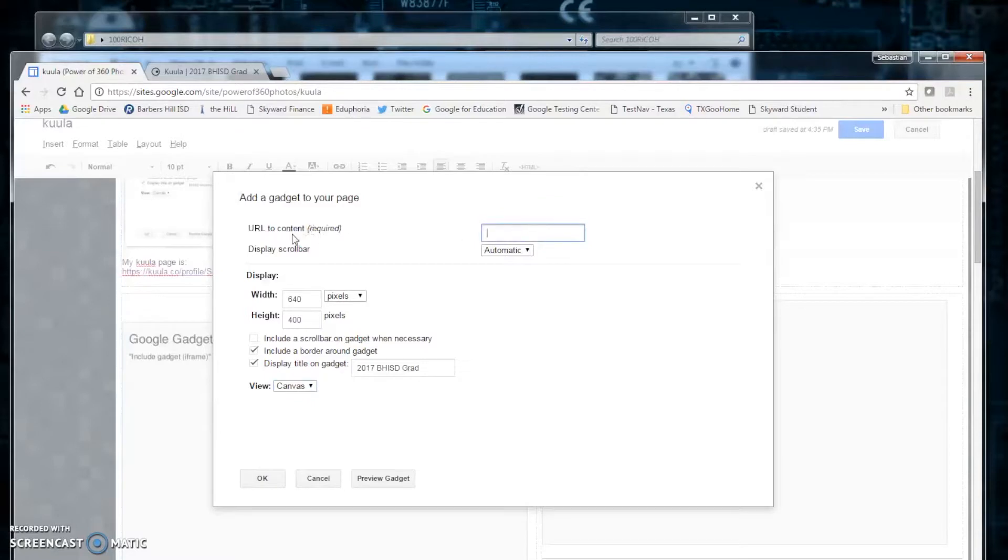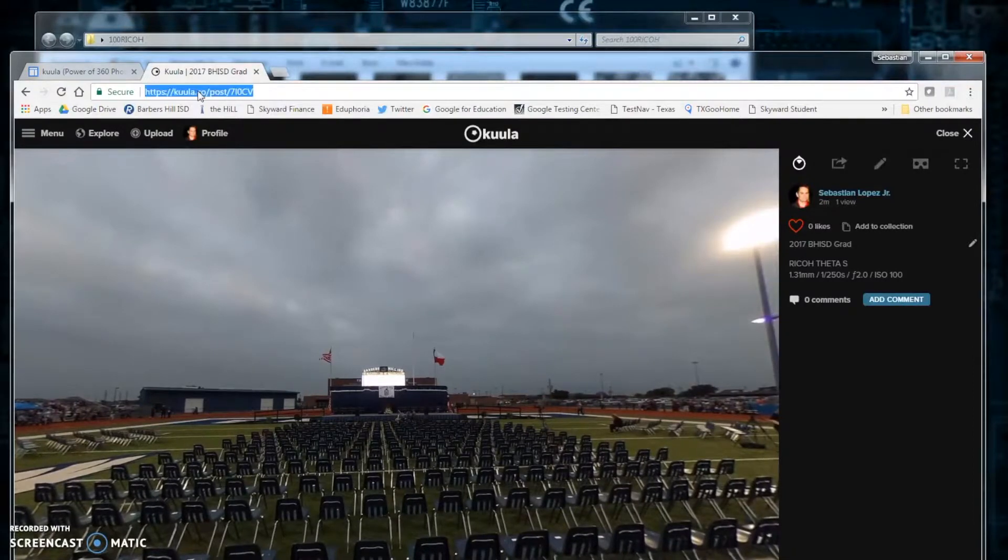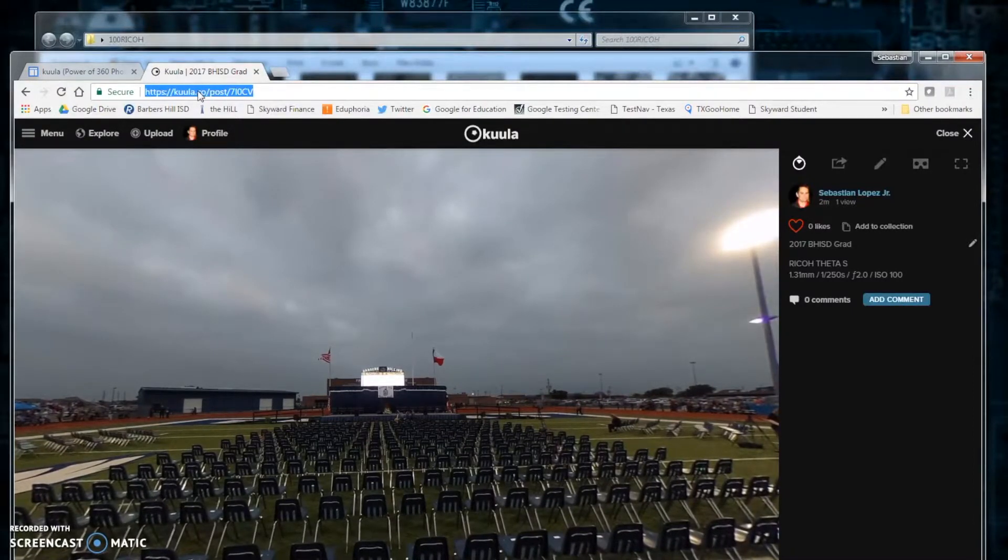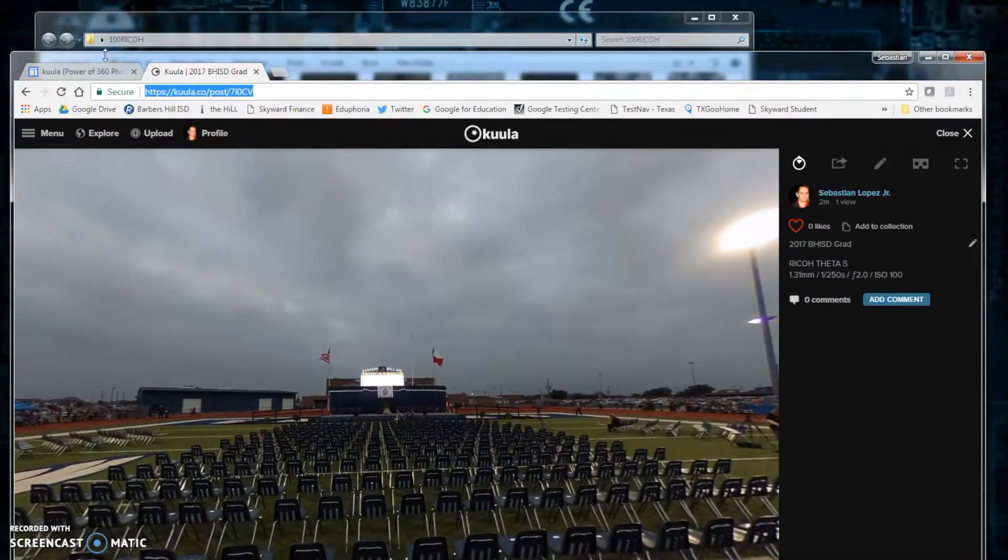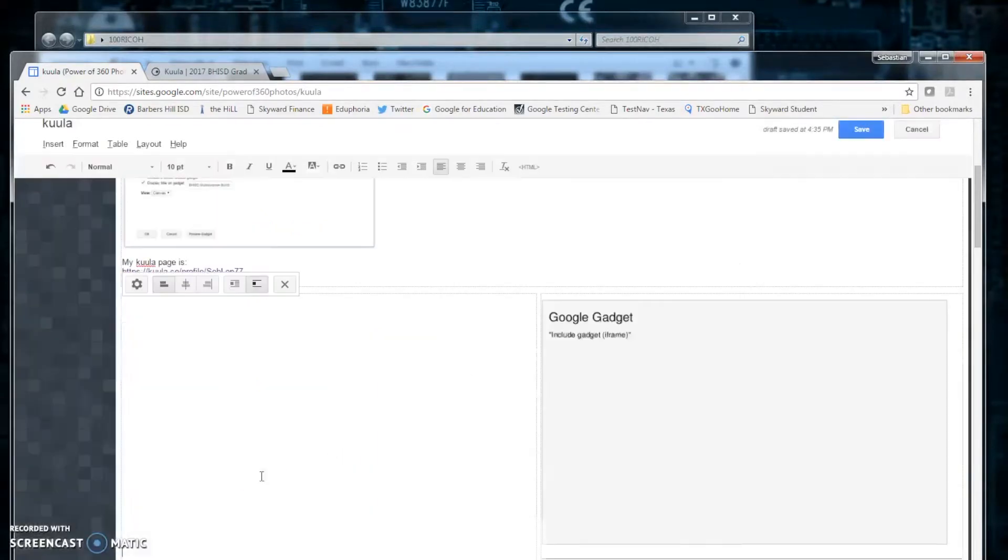Now, the URL to content will be the URL from our Kuula site. Let's go back to copy that. And we will paste it into that gadget. And we will press OK.